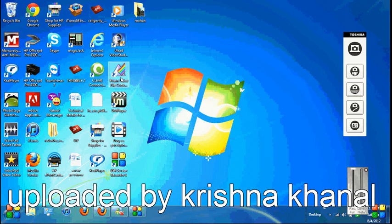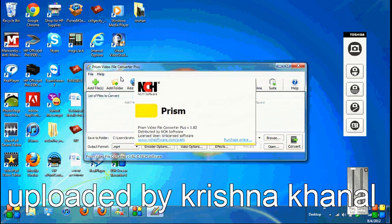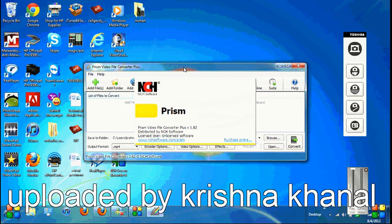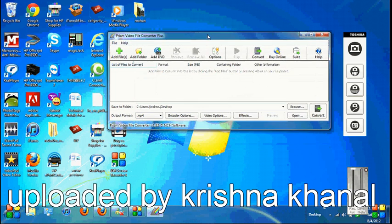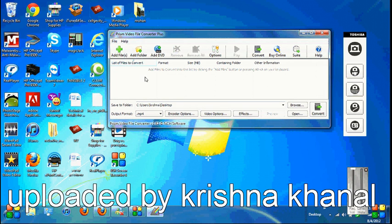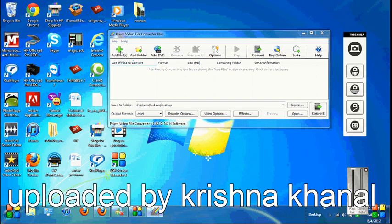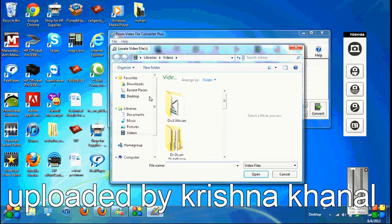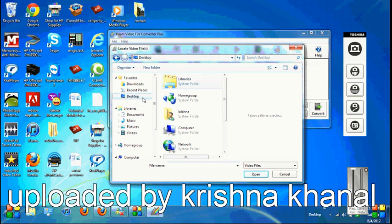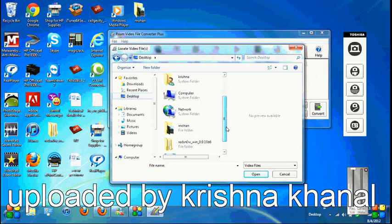I already have this program in my system. Just click on the Prism Video File Converter. You can even buy this or use it as a free version right now.